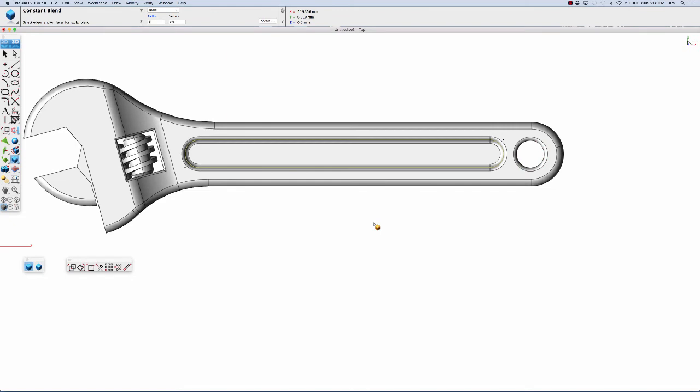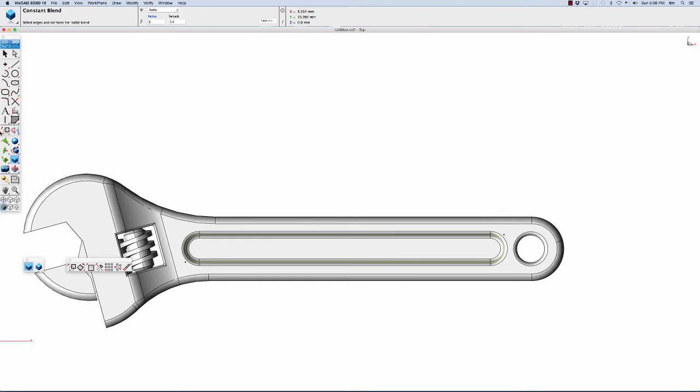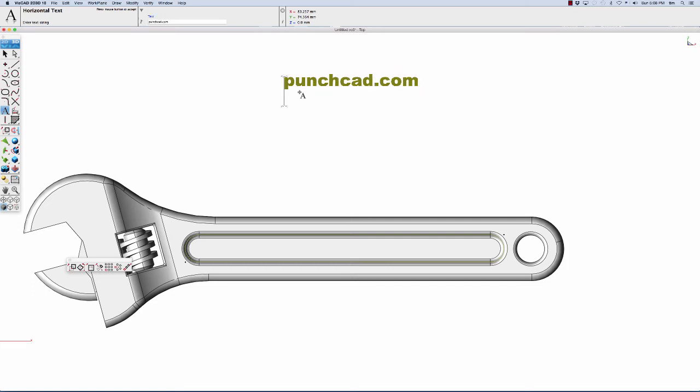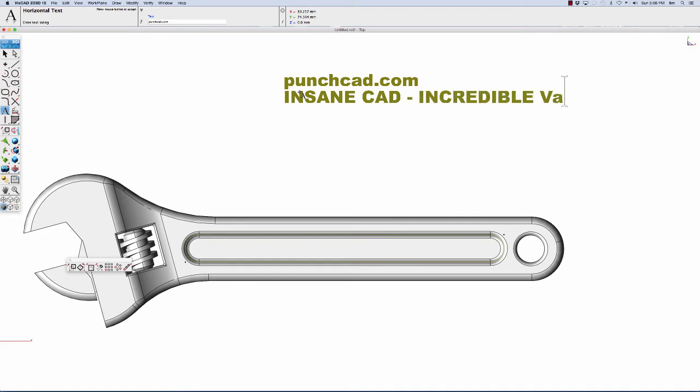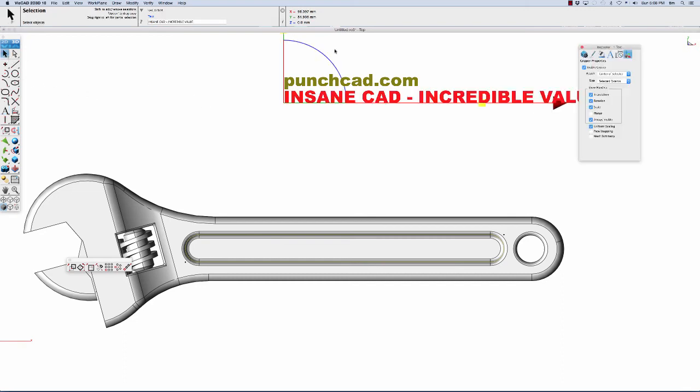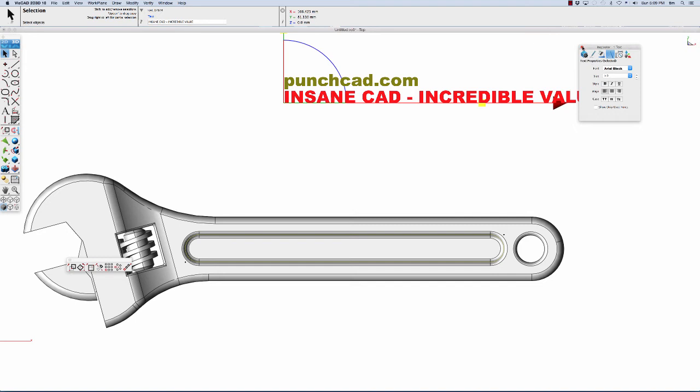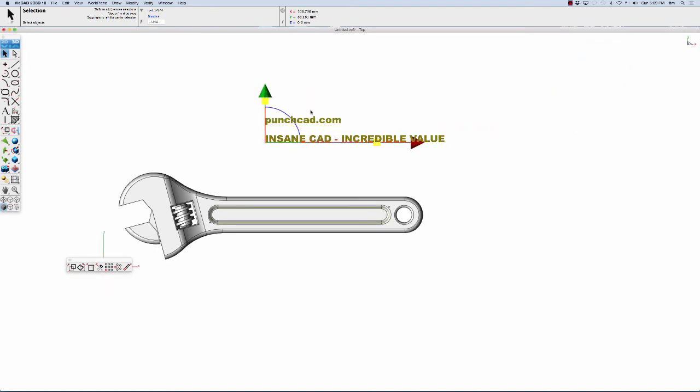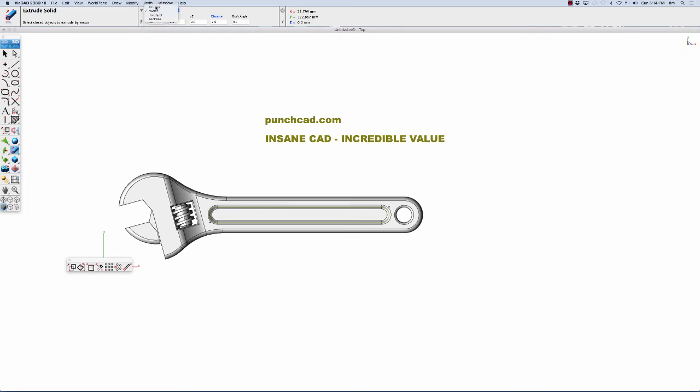Next we're ready to place our text on our wrench. To do so, we're going to create some text in the top view. The top of it will say punchcad.com and the bottom will say insane cad incredible value. We're going to use all caps letters on the bottom to get a wider text, and we're going to use Arial Black because that also gives us a wider text. When we're 3D printing text, you have to be concerned about the width of your text to meet certain wall thickness requirements. Let's slide this down just a little bit. Now let's go ahead and extrude our text. We're going to go to the extrude tool and extrude by distance. We're going to extrude this 2 millimeters. That's what the depth of our recess was. Let's do both of the upper and lower.